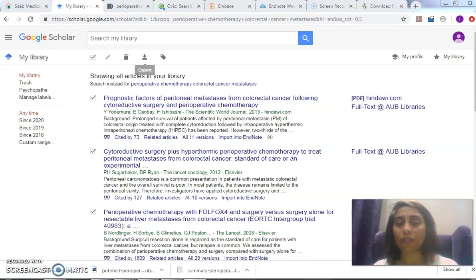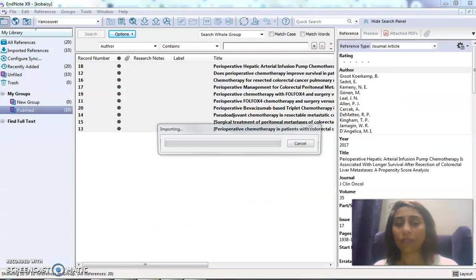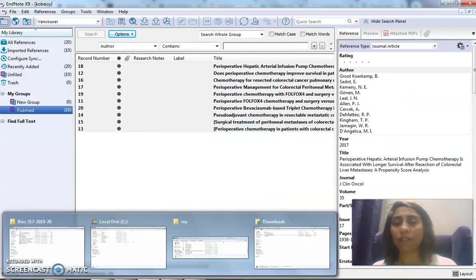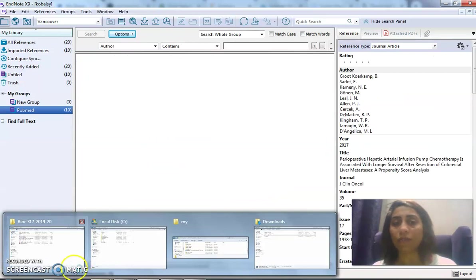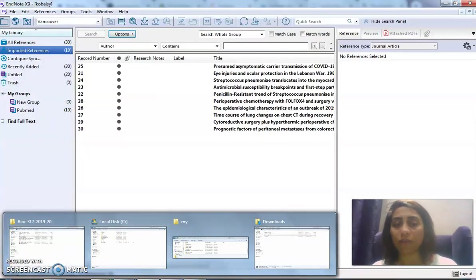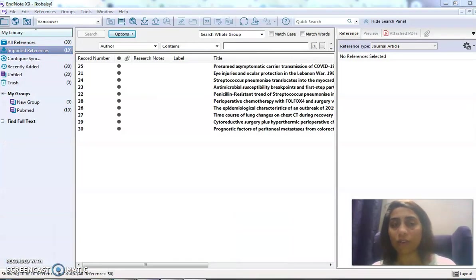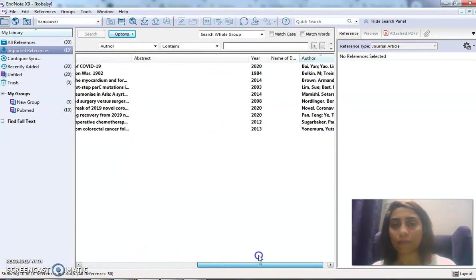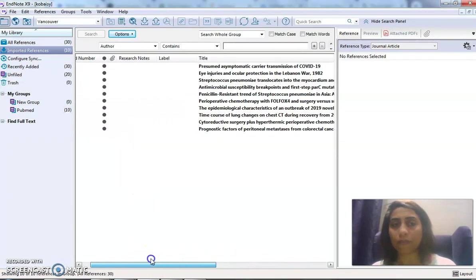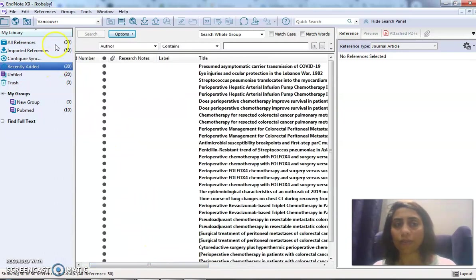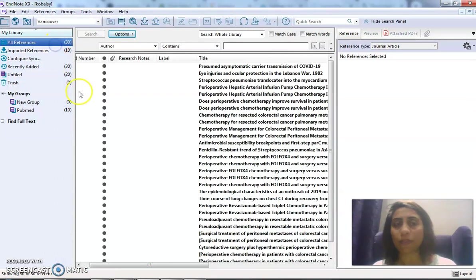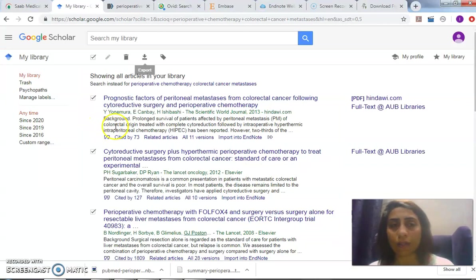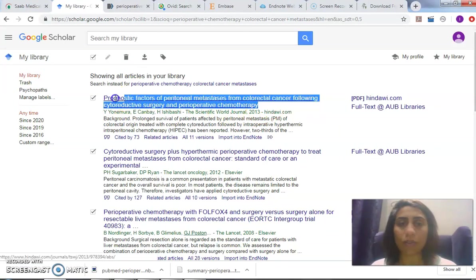If it opens directly in EndNote, I'm lucky. If it doesn't, then I have to come and import it myself. Where does it go? Importing to EndNote—it's 30 results. So it did actually import.